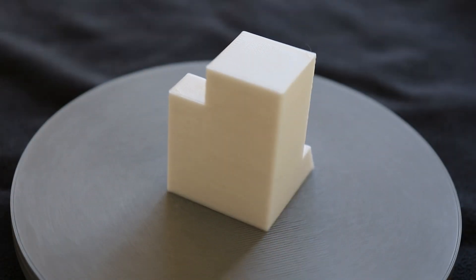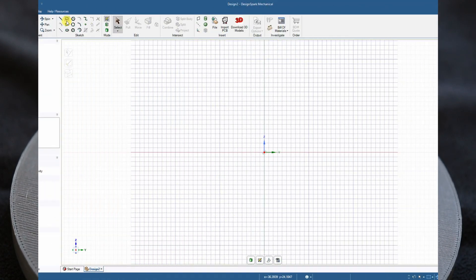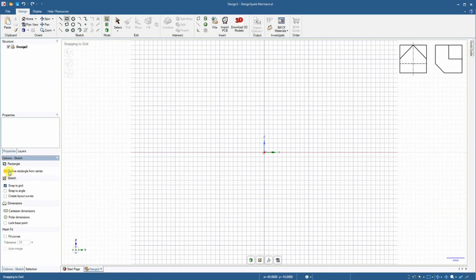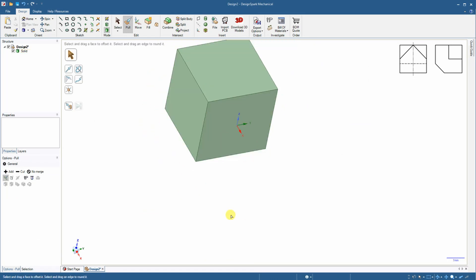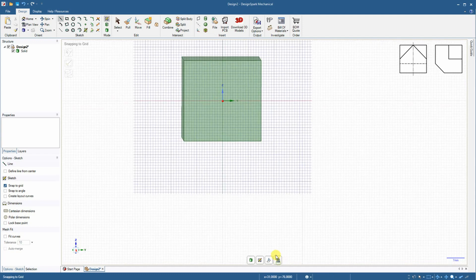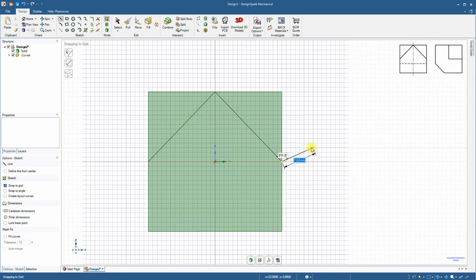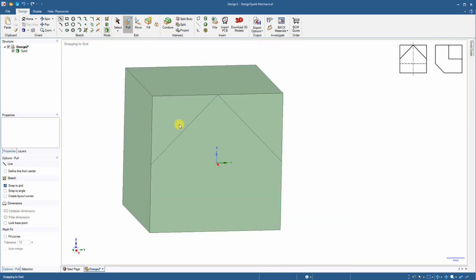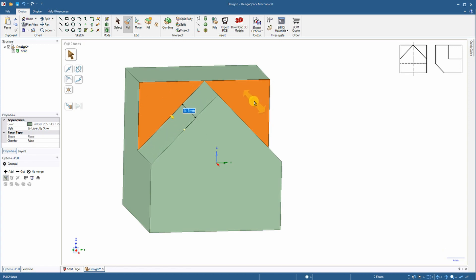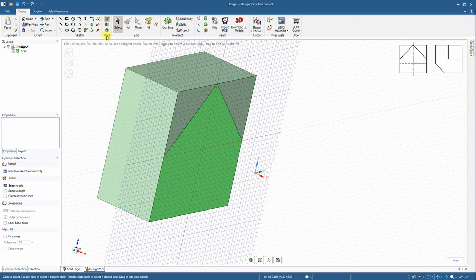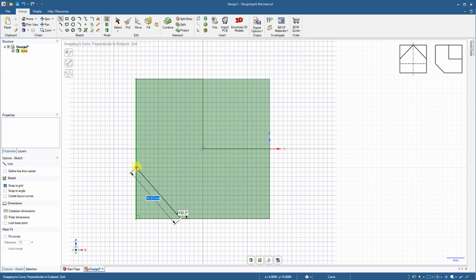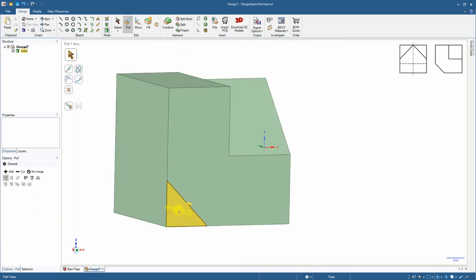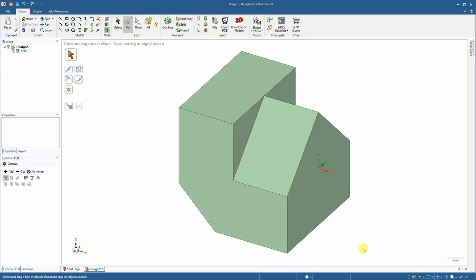And this is the 3D printed object. For the next object I'm starting with a rectangle defined from the center, extruding it and creating a cube. Then I'm drawing two lines to create a shape I will extrude as a negative surface to create a hole — exactly 15 millimeters, halfway through the cube. On the back side I have to cut that surface under an angle. And this is the prepared object.